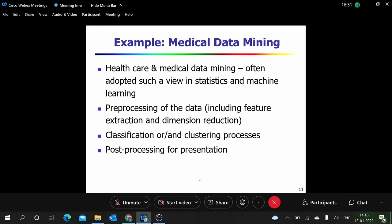Everywhere we get a raw form of data, we have to pre-process it, and post-processing is also required. So far we have only seen this theoretically. Today I have prepared four or five slides where you can see an example for each technique — data mining techniques like classification, clustering, correlation, and association mining.